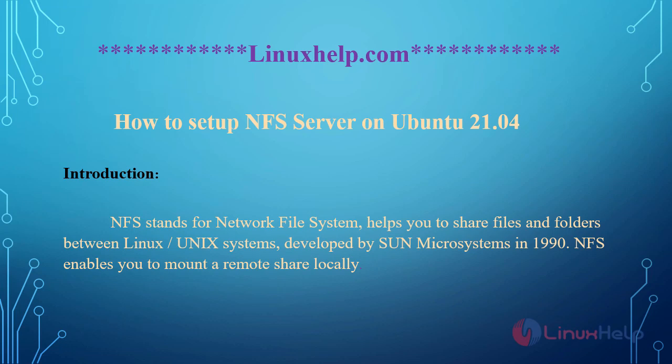Welcome to linuxhelp.com. Today we will see how to set up an NFS server on Ubuntu 21.04. NFS stands for Network File System, which helps you share files and folders between Linux and Unix-like systems. It was developed by Sun Microsystems in 1990. NFS enables you to mount a remote share locally.